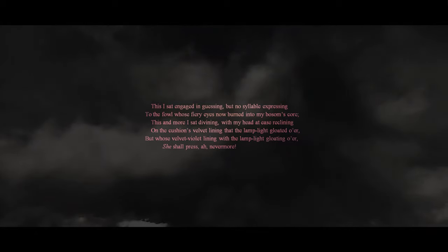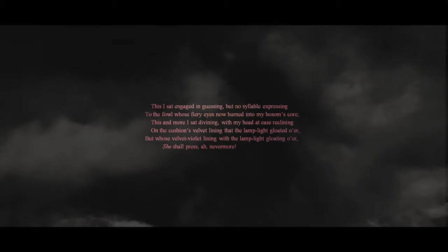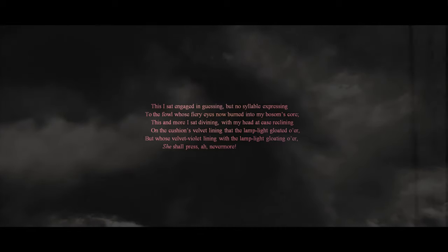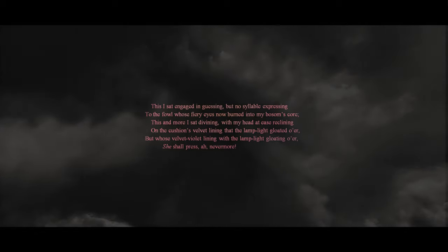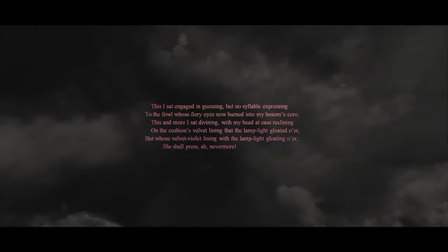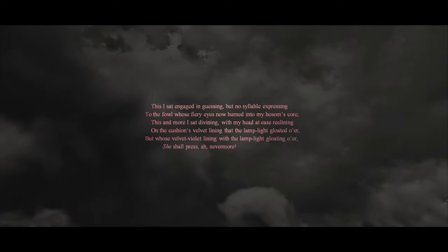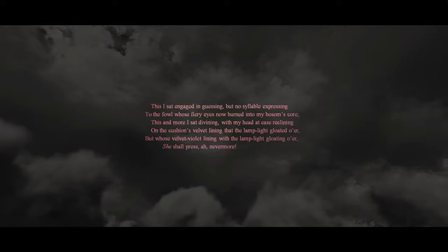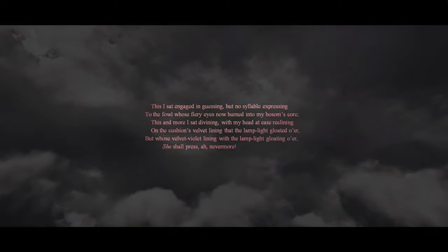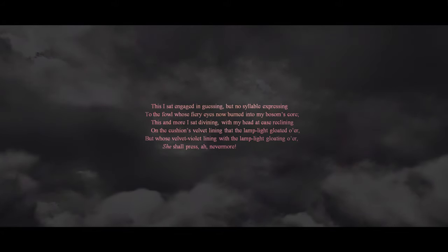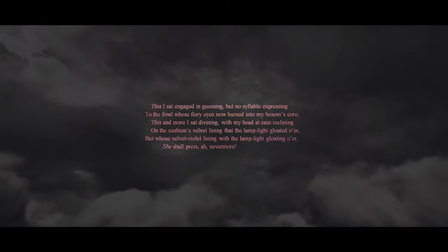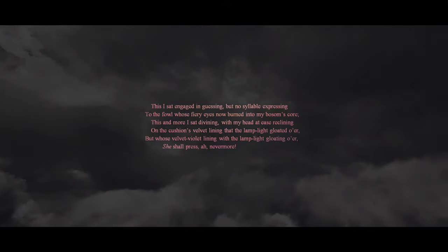This I sat engaged in guessing, but no syllable expressing, to the fowl whose fiery eyes now burned into my bosom's core. This and more I sat divining, with my head at ease reclining, on the cushion's velvet lining, that the lamplight gloated o'er, but whose velvet-violet lining, with the lamplight gloating o'er, she shall press, ah, nevermore.